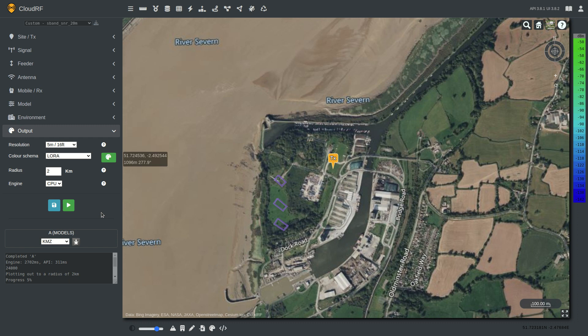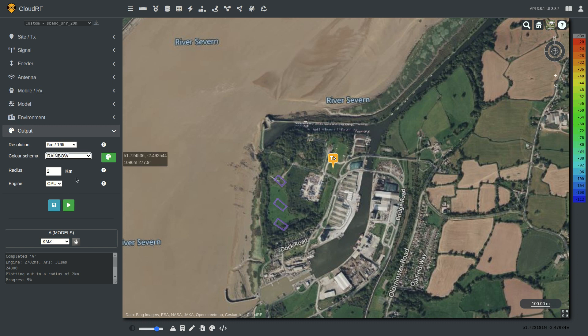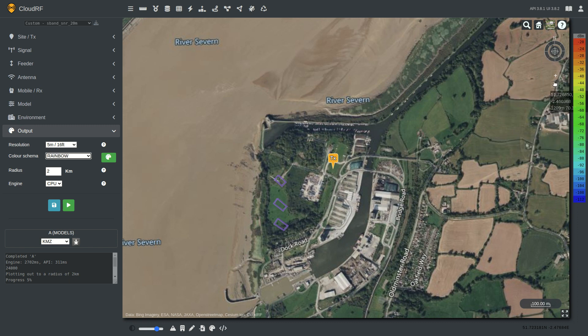When we want to style our output, we have a choice of color schemas which you can find in the output menu. This selection box has lots of different colors, and the default is the rainbow schema, which is instantly recognizable as the CloudRF color schema from red through to blue.